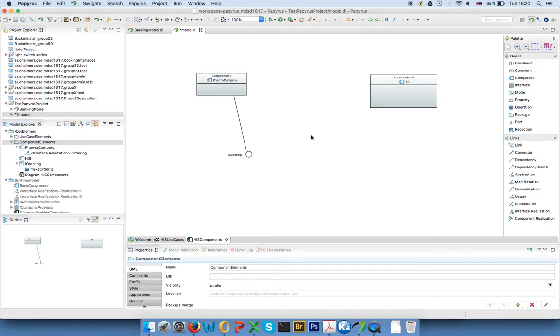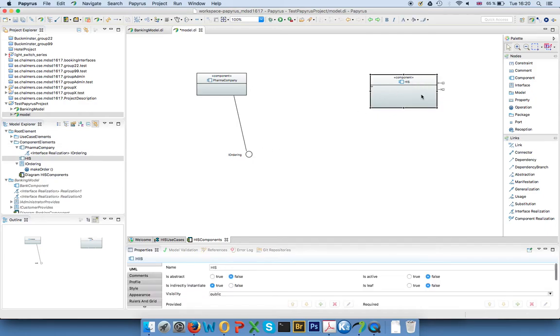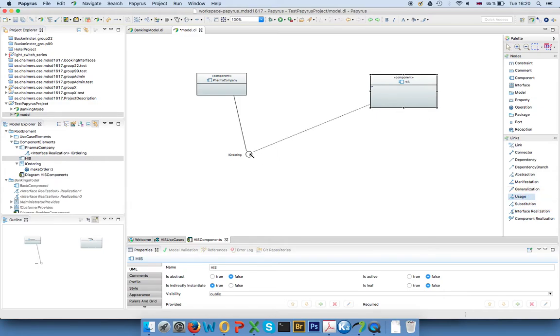And now if I want to use this interface on the other side here, I use the usage arrow. So I say that my health information system uses this one and then you have everything connected.